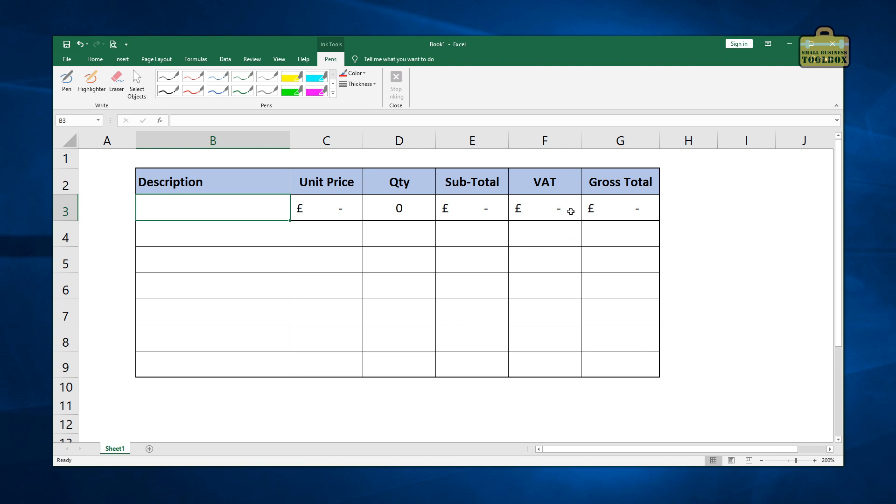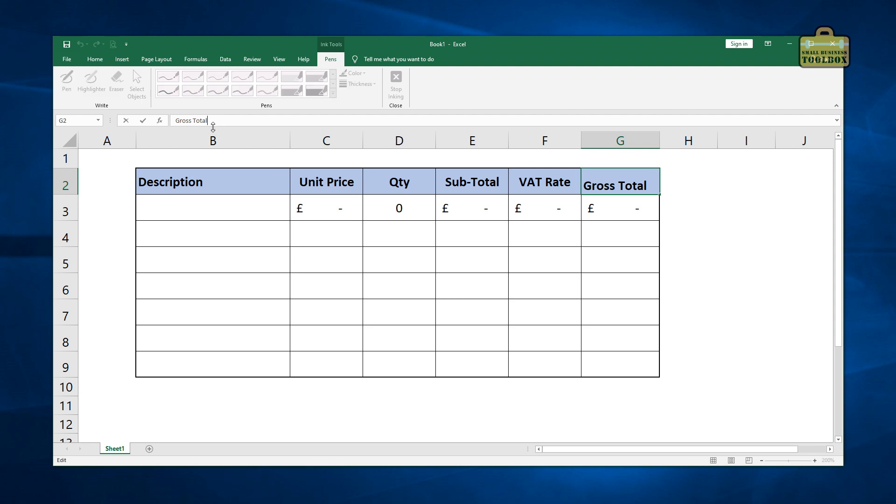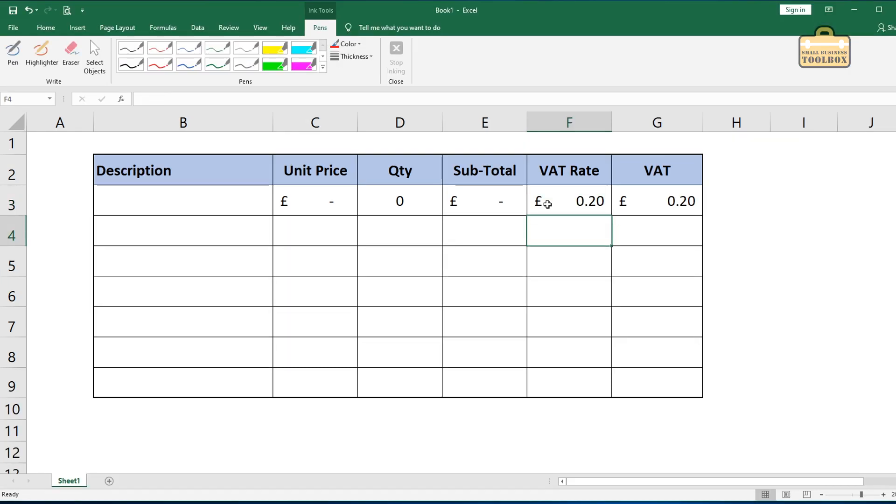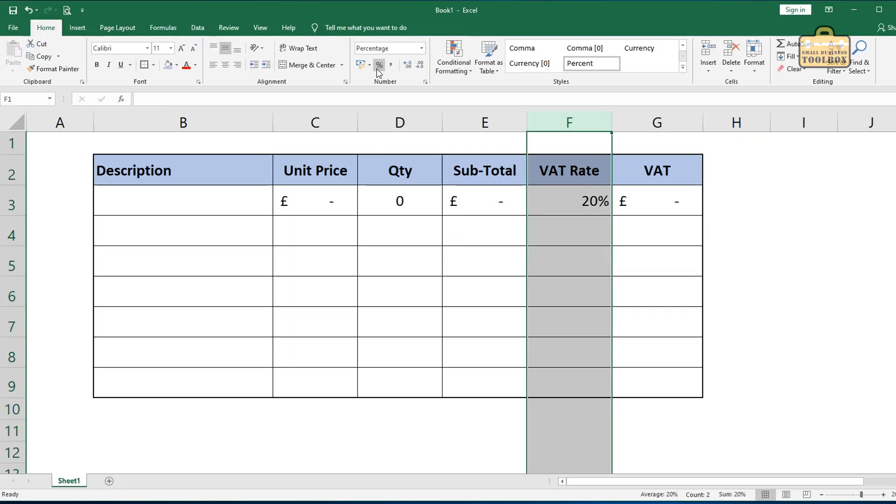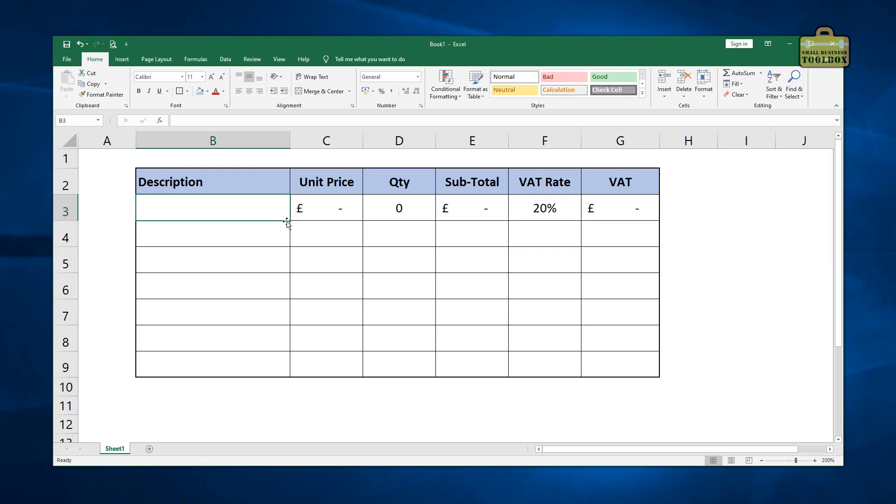Right, so this is a fairly typical kind of invoice template that you might make in Excel. Actually, I'm going to change this very slightly. So I've got a gross total at the end here. You wouldn't normally show a line by line gross total. If you're dealing with consumers, then maybe you would. But if it's business to business, you probably wouldn't show a line level gross total. I'm going to change the VAT column to be VAT rate. And then I'm going to make the column next to it to be the VAT figure. That's a bit more realistic.